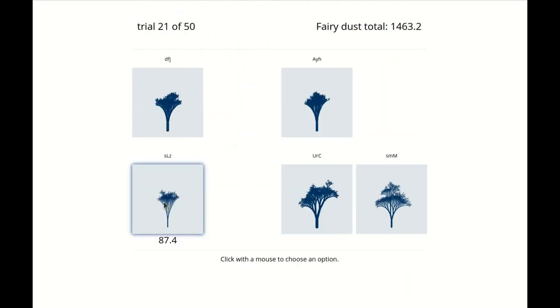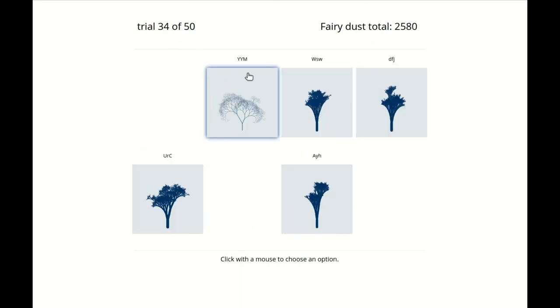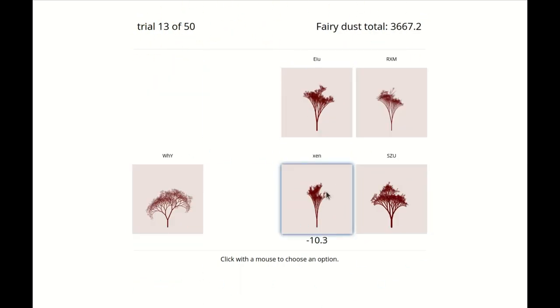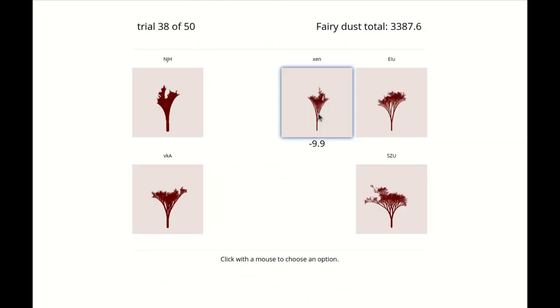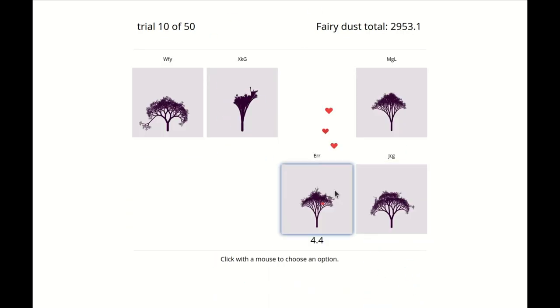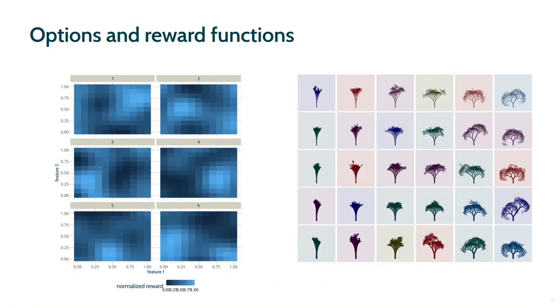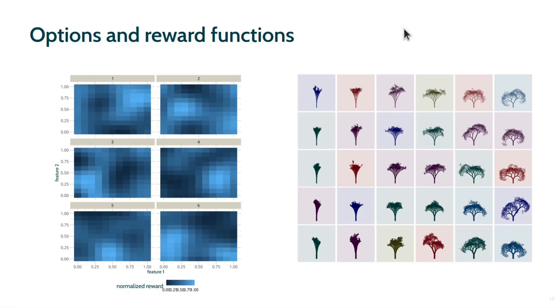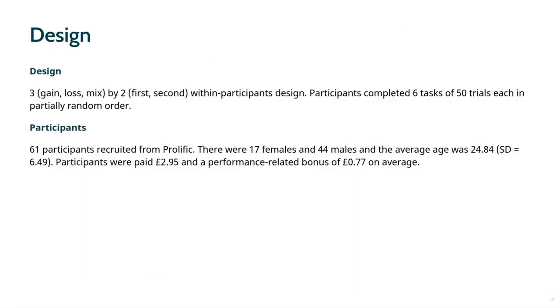Participants complete six tasks with gain, loss, or mixed reward functions in blocked random order. We used six non-linear reward functions that were defined over the full space of all possible tree shapes. The six functions were randomly assigned to the six tasks and transformed to provide either only positive, only negative, or both positive and negative rewards. There were two repetitions of each of the three environments resulting in a three by two within participants design. All participants completed six tasks of 50 trials each in a partially random order. We recruited 61 participants from the prolific platform.